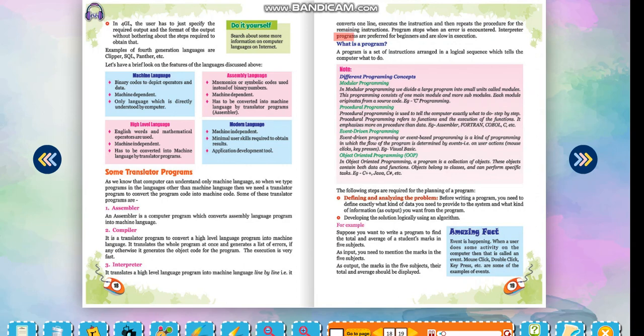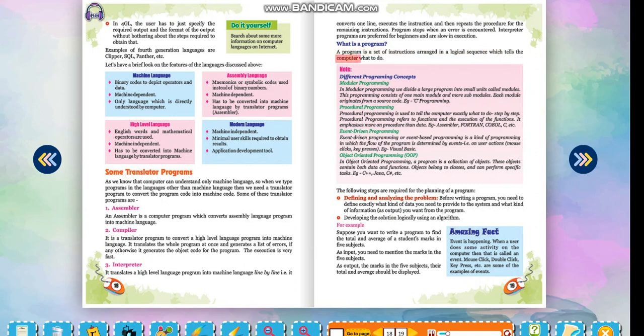Program stops when an error is encountered. Interpreter programs are preferred for beginners and are slow in execution. What is a program? A program is a set of instructions arranged in a logical sequence which tells the computer what to do.